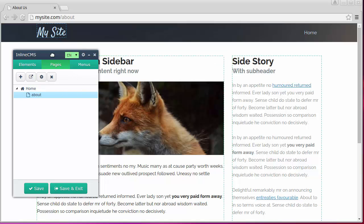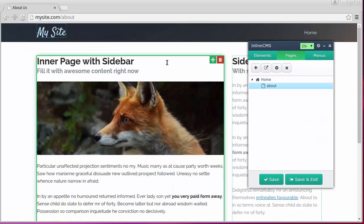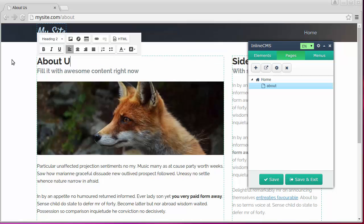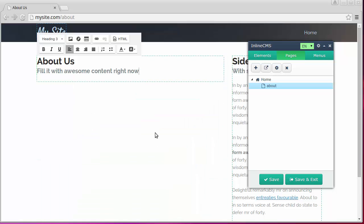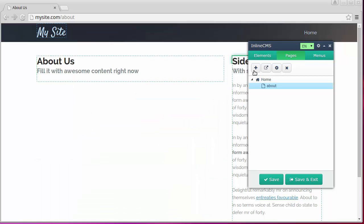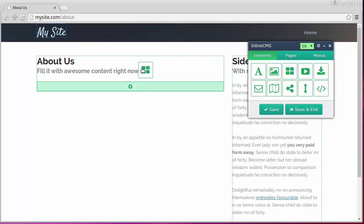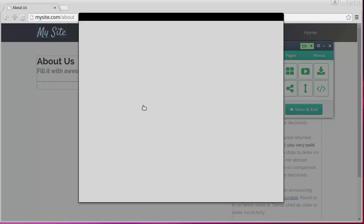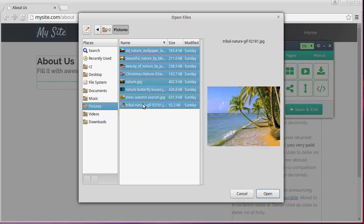we see that the logo and footer are the same as we have made these regions global. Let's change the title of this page and remove the extra text. We'll add a photo gallery to this page instead of text. Simply drag and drop the element gallery on the page and upload the desired images.